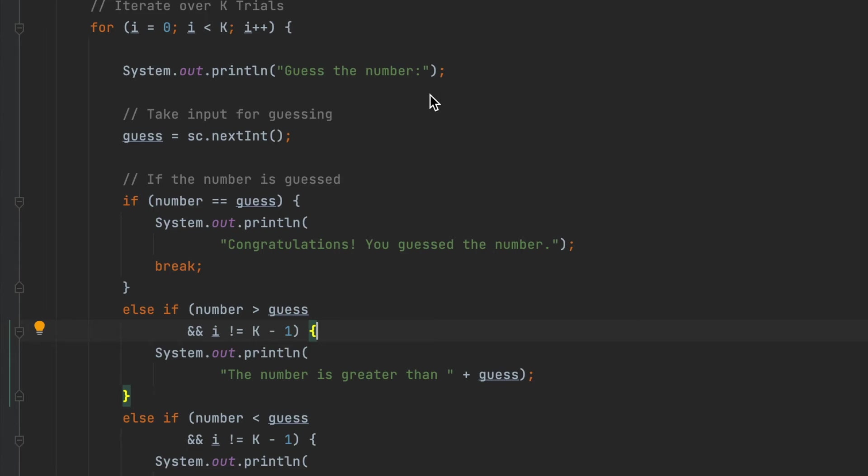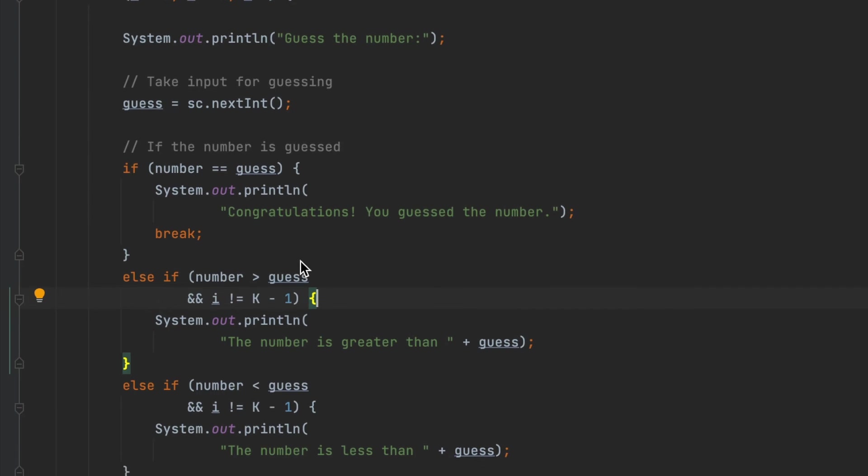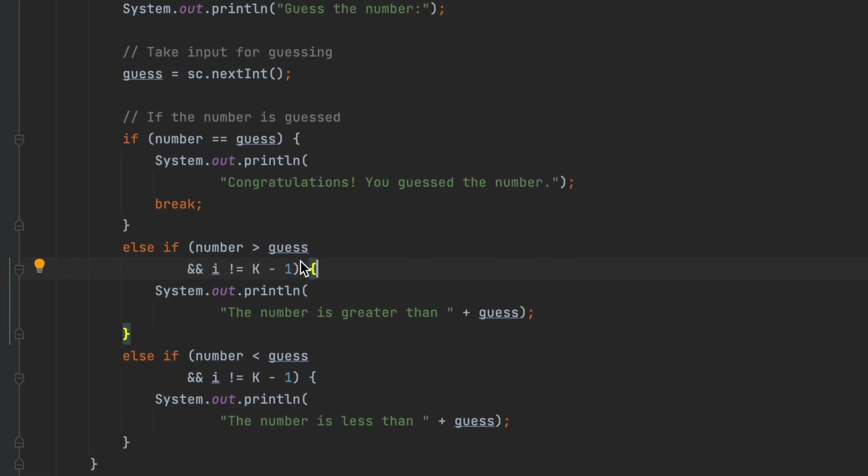After they input the guess number, we will compare if the actual number is equal to the guess number they just input. We print 'Congratulations, you guessed the number, the correct number' and break the for loop. Otherwise, if the actual number is bigger than the guess number and the user has some of the trials left, we print out 'the number is greater than' the guess number.